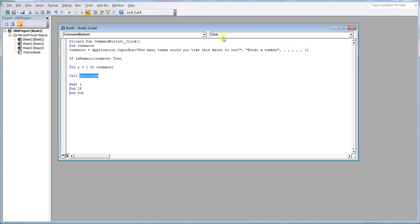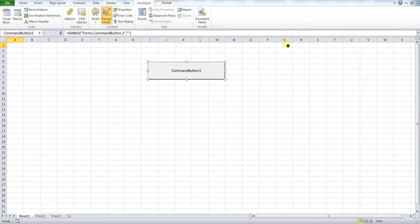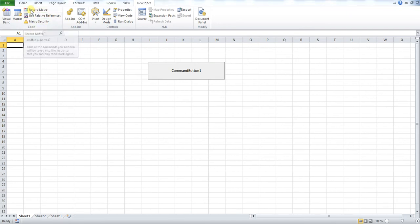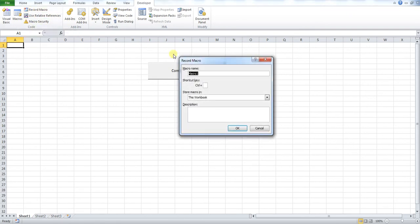So to do this, the easiest way I find especially for beginners is to go to here, press Record Macro. It's saying here macro name. So you saw on my code before that my macro name was macro name.